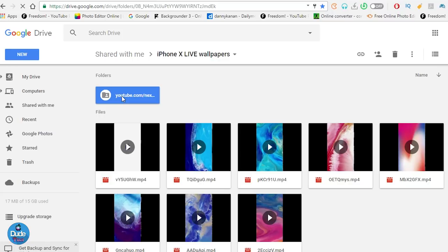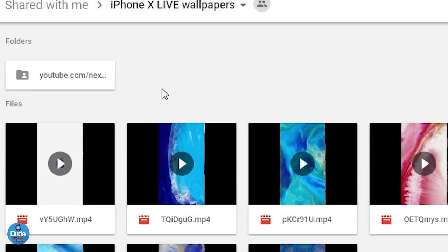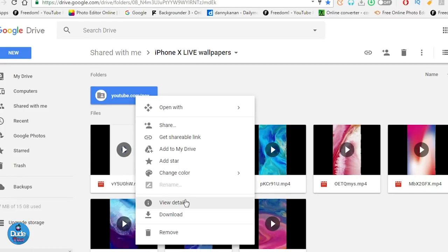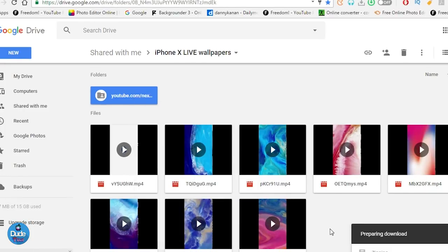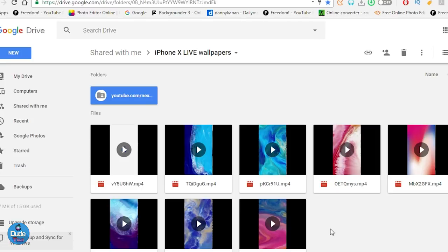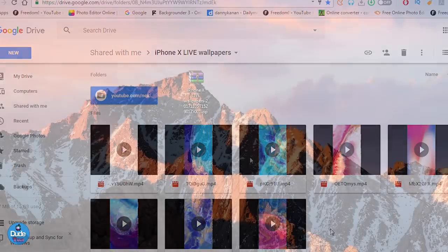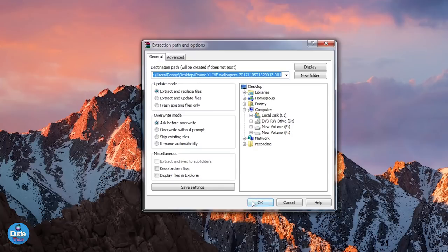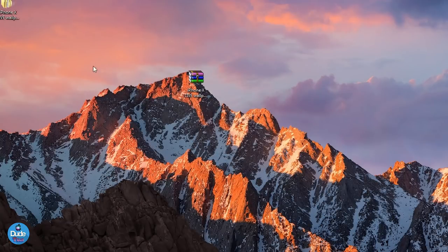I highly suggest and recommend you guys to download the whole package using the zip file, and I'm going to be showing you guys where to click. Go ahead and tap on that zip file — that's going to automatically download all the videos that you see right now in one zip file. Once you complete the download, save that zip file on your desktop. Go back to your desktop and you can just right-click and extract that file.